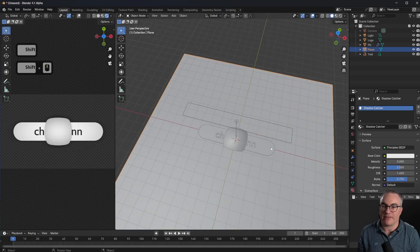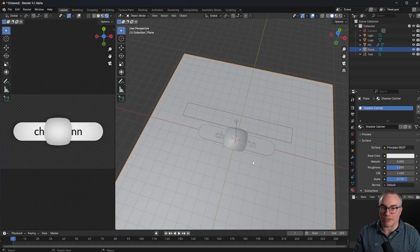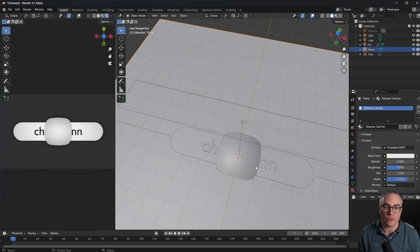In this tutorial we're going to create some animated graphics that you can use as overlays for your videos. We're done with the setup of all our objects, so now we can go into shading.